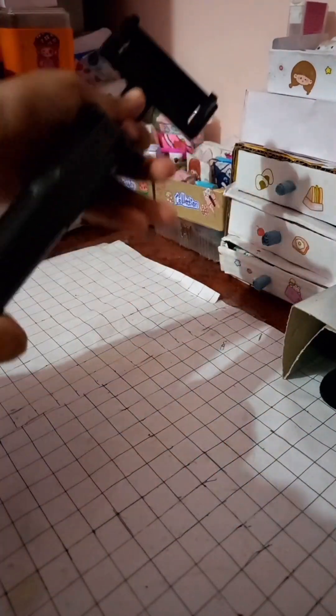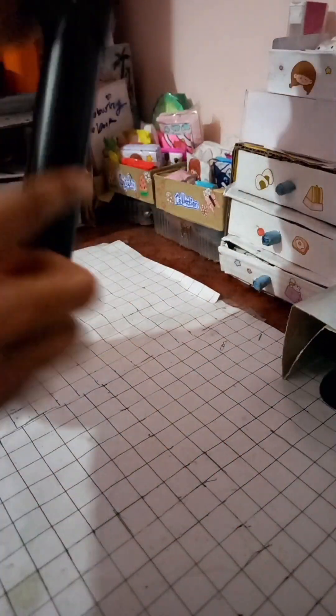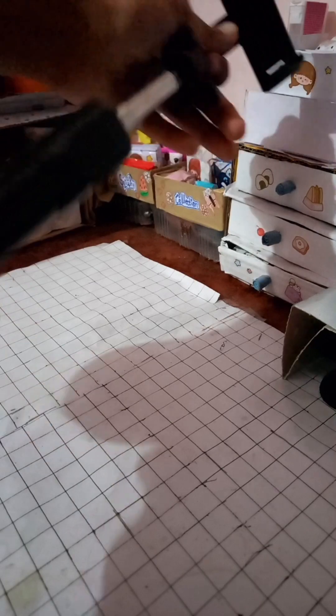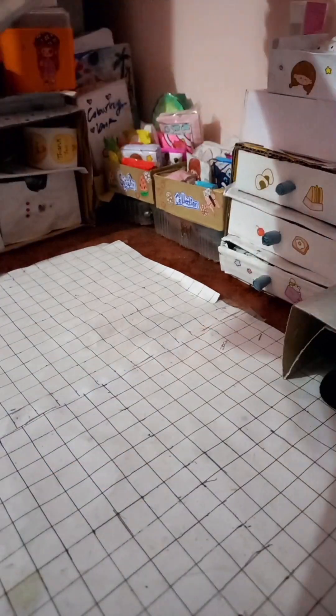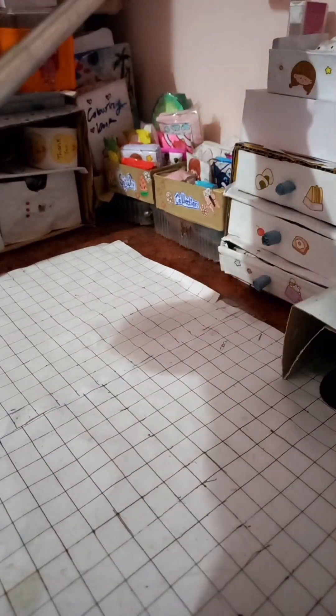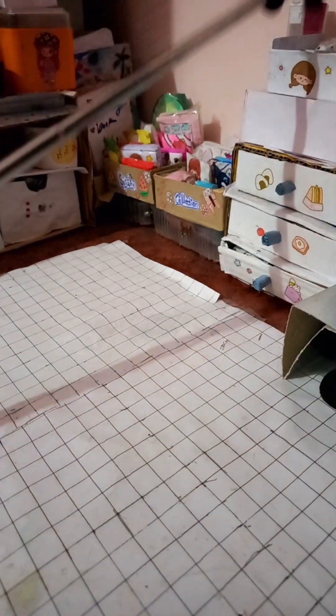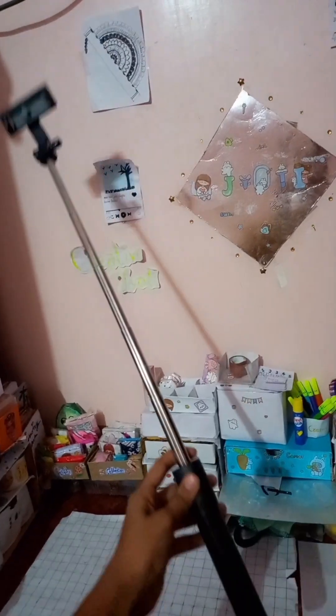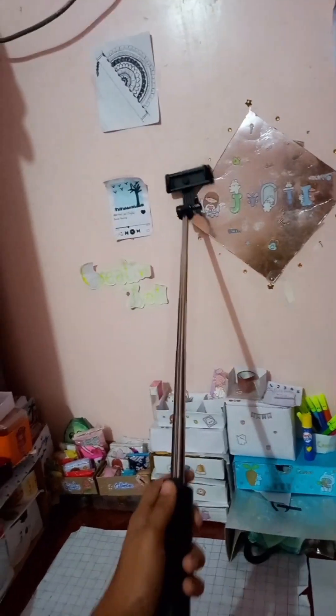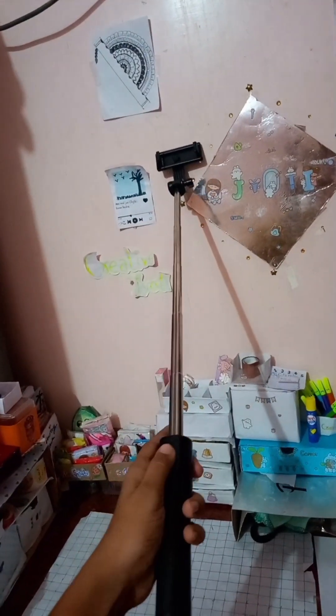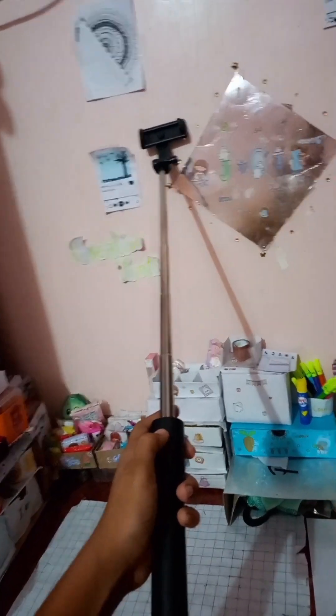One more type is a selfie stick. You can also use it as a selfie stick.